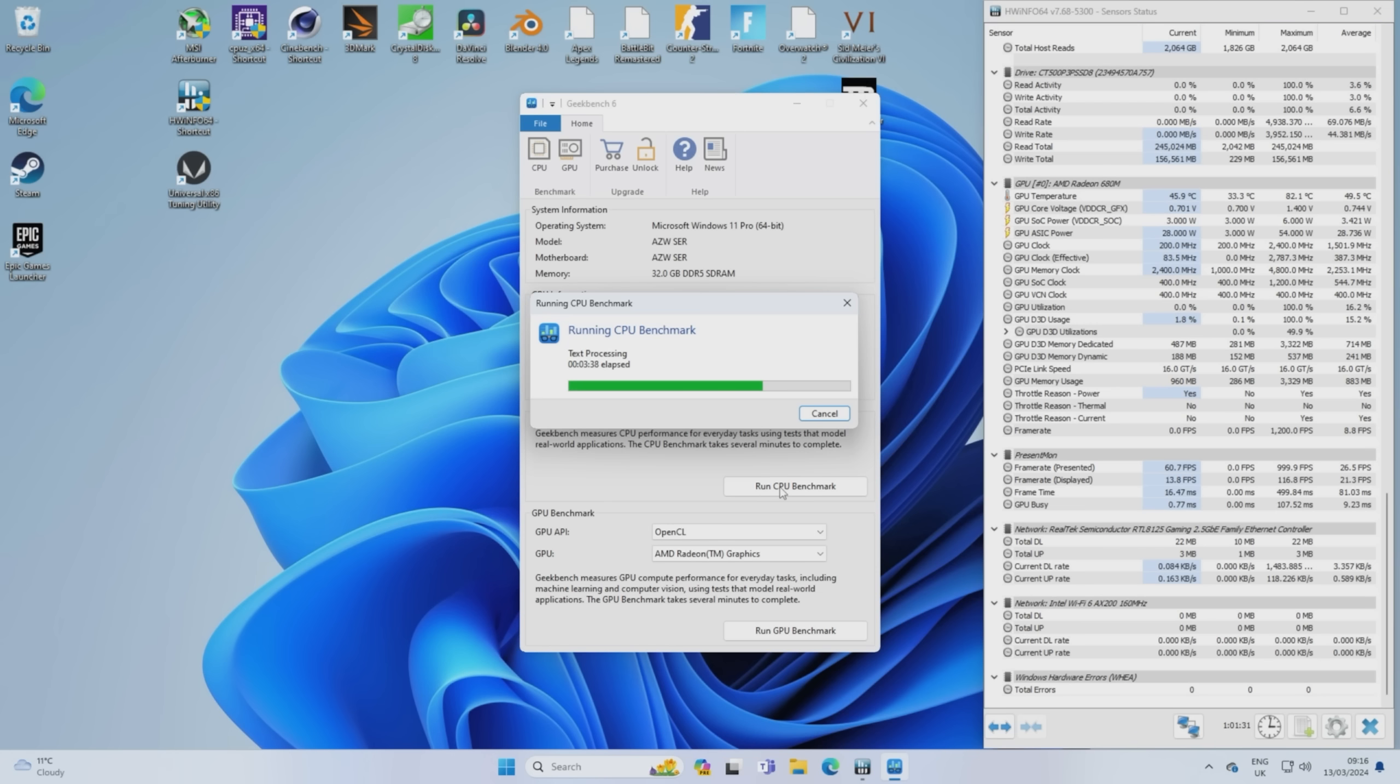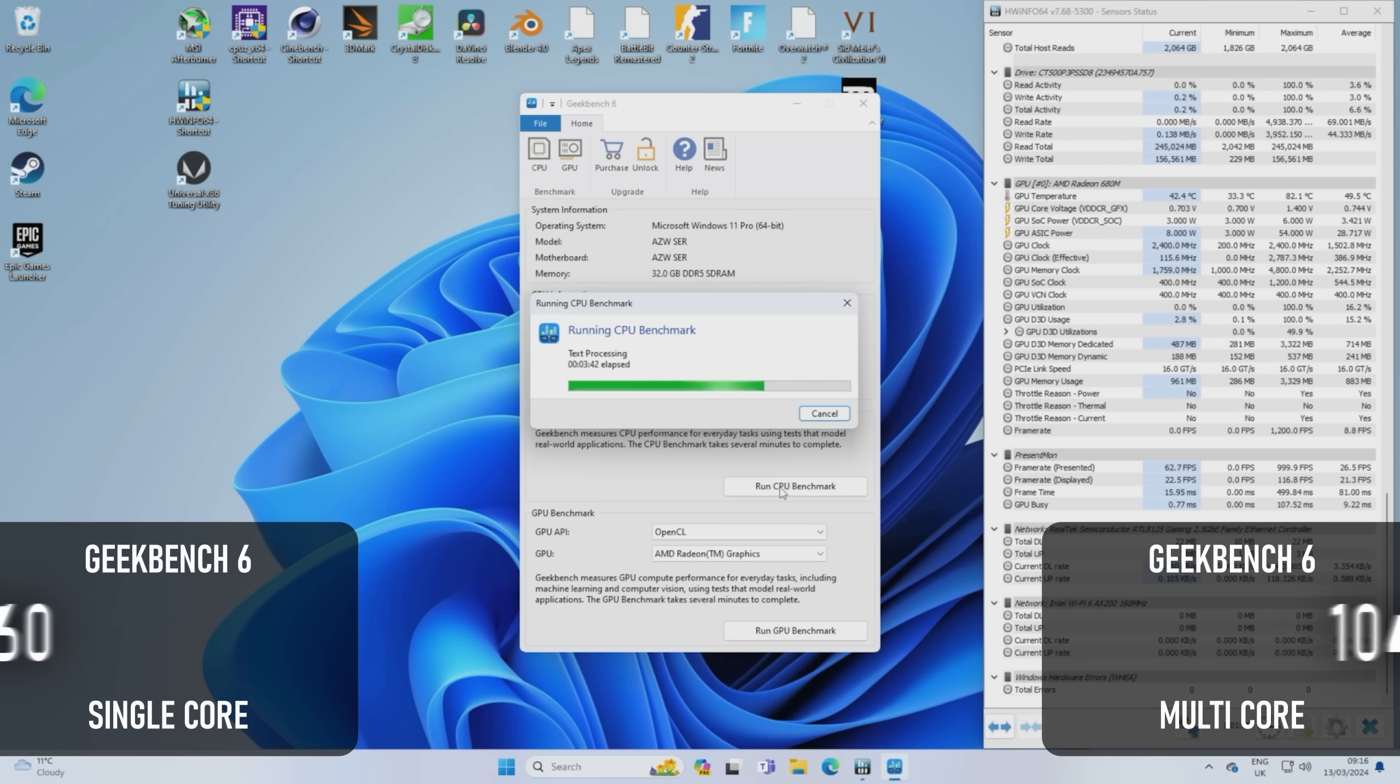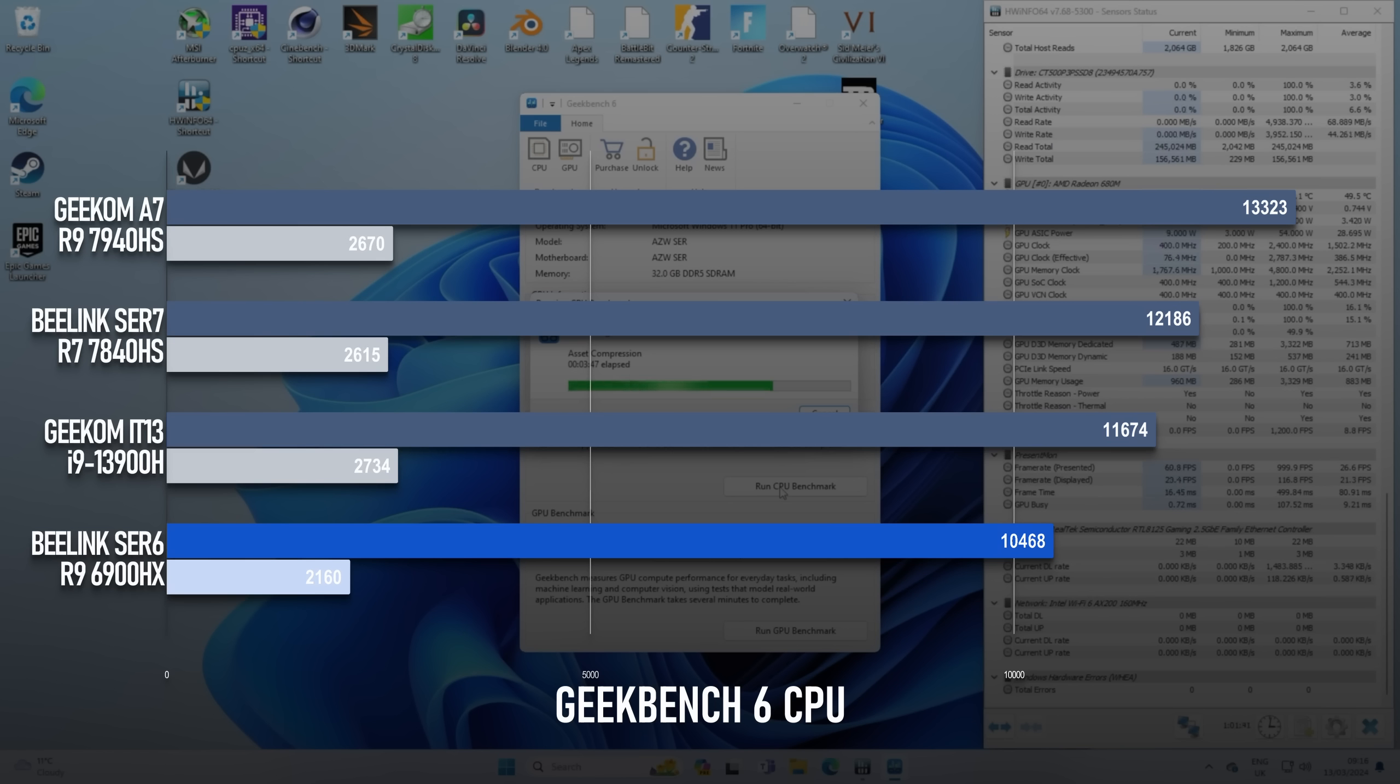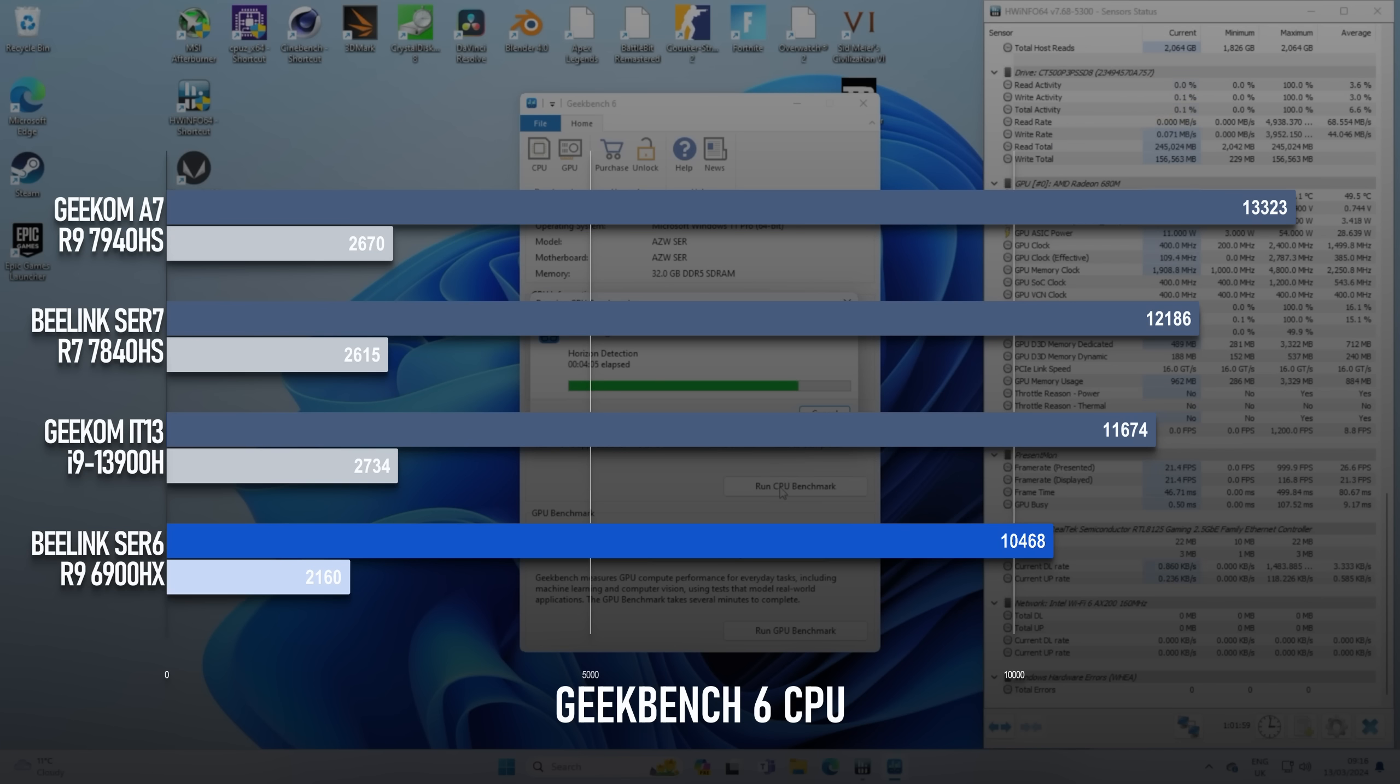In Geekbench 6, the margins are similar, at least on the Ryzen front. The multi-core score of 10468 is about 14% lower than the SCR7 managed, however this slightly shorter test favors the Intel chips more than Cinebench did, so the 13th Gen i9 actually scores about 11% higher this time. The single-core score is about 19% lower than the newer Gen Ryzen 7 and 21% lower than the i9.